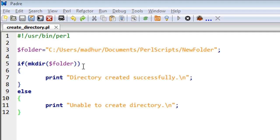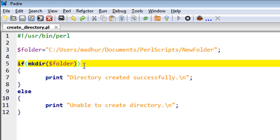Hello guys, welcome to my channel. This is the 57th tutorial in this course, and in this tutorial we're going to learn to create a folder using Perl.